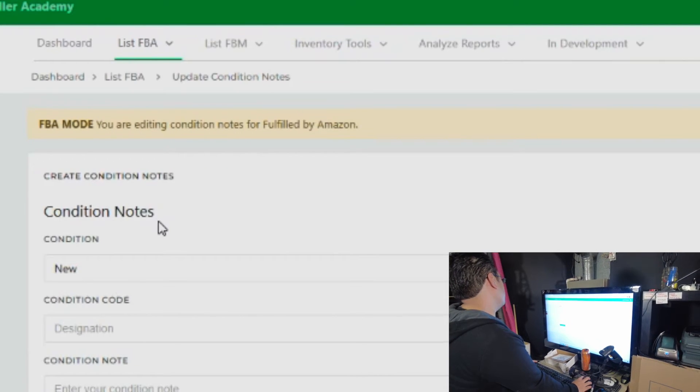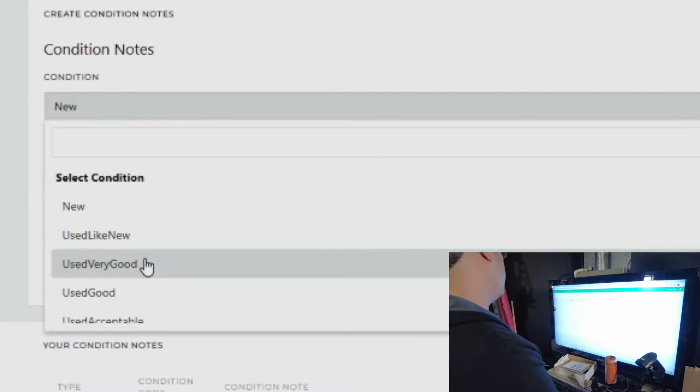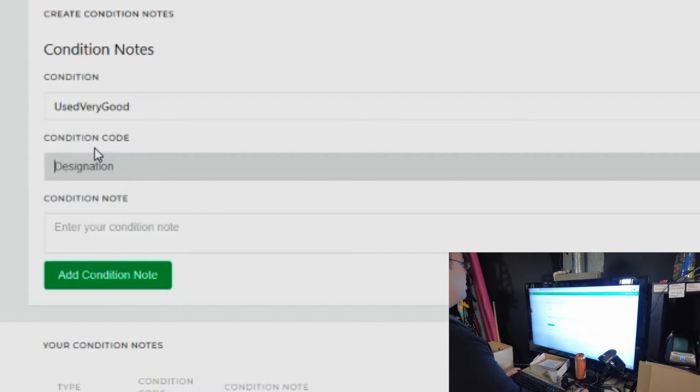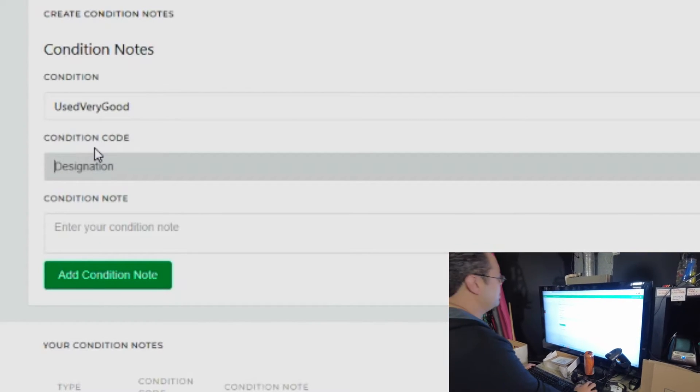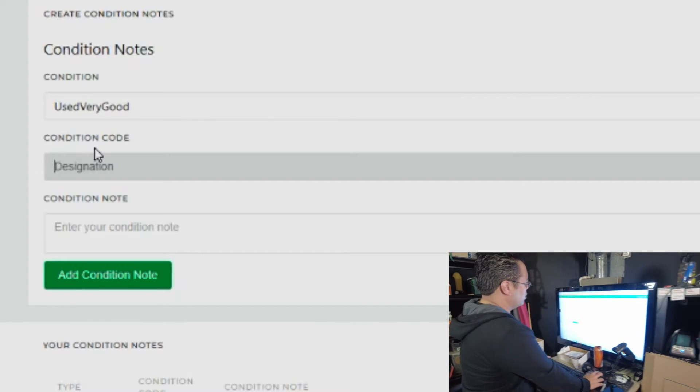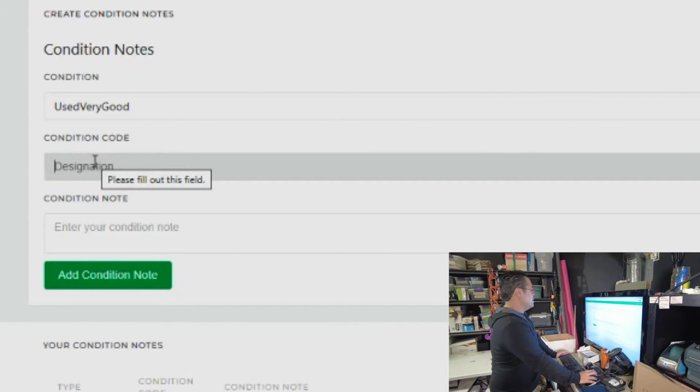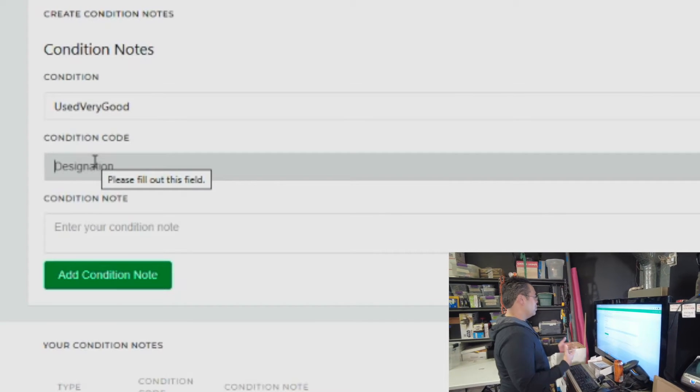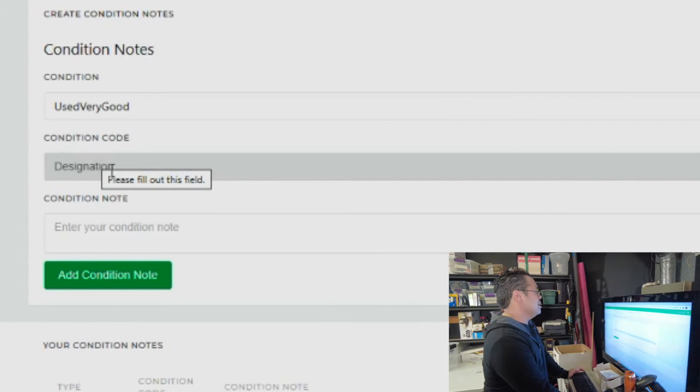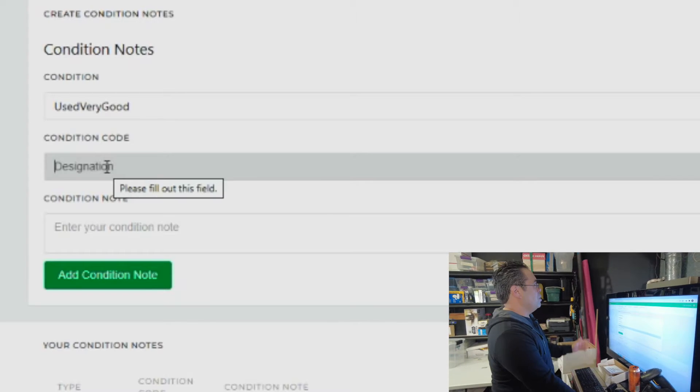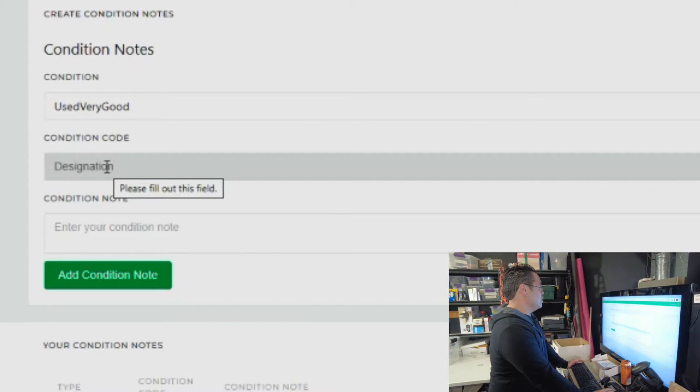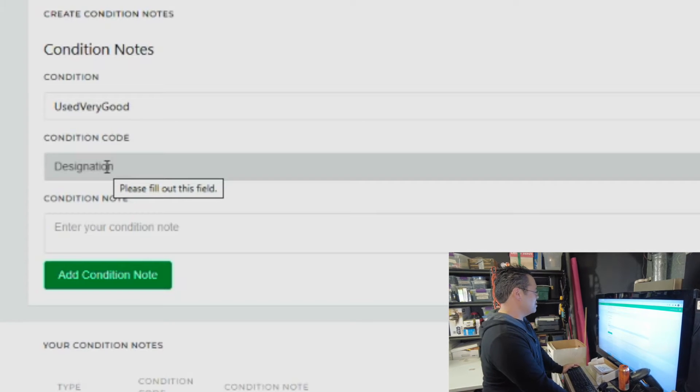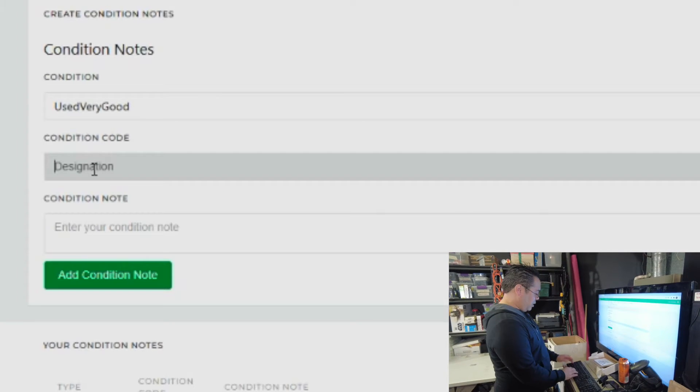The first condition note that we're going to do is a very good book. Now the condition code, this is almost like a sub-condition that's going to be stored into your SKU. So in case if you have a CD or it doesn't have a dust cover, this is where you can designate that item. That way, when you look at the item at Amazon Seller Central, you're going to be able to see that this one has a CD or this one doesn't have a CD.